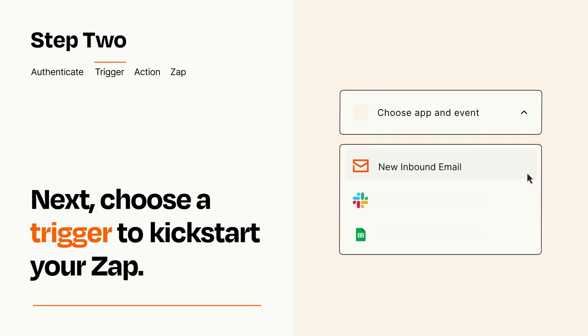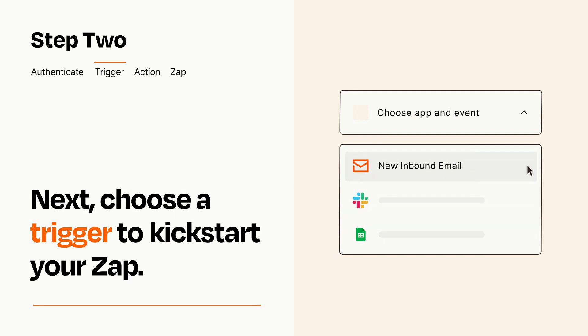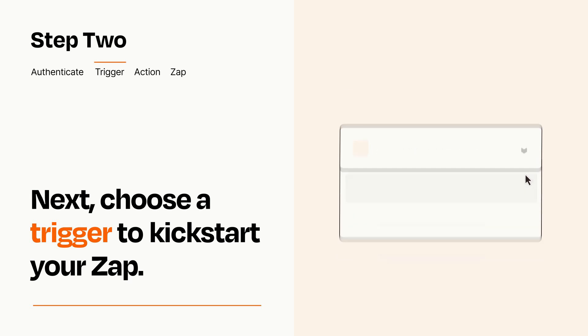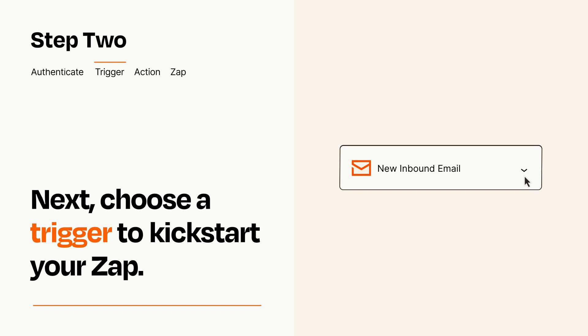Now let's set up your trigger, which is the event that starts your Zap. Pick the trigger event that you want from the list. When you set up this step, your Zap will pull in test data from your trigger app that you'll see later when setting up your action app.